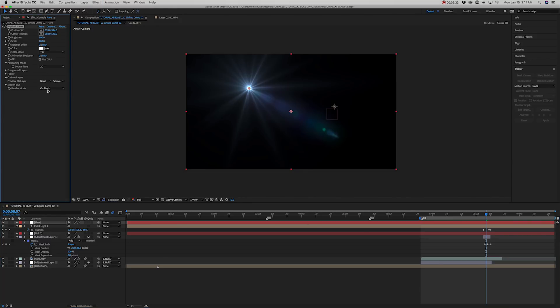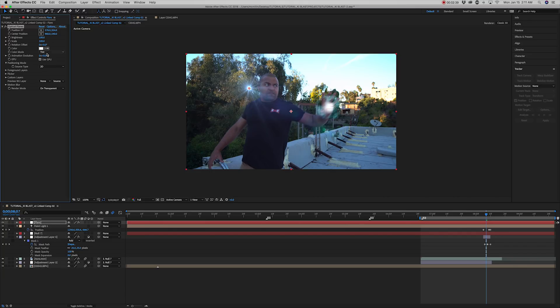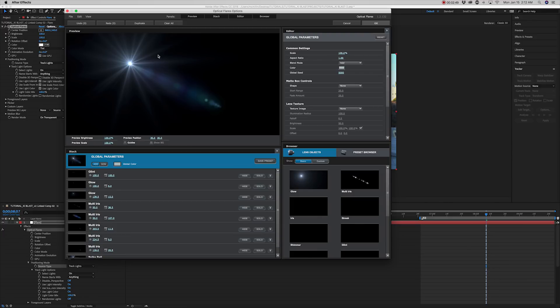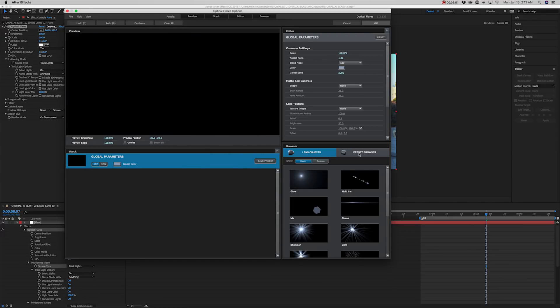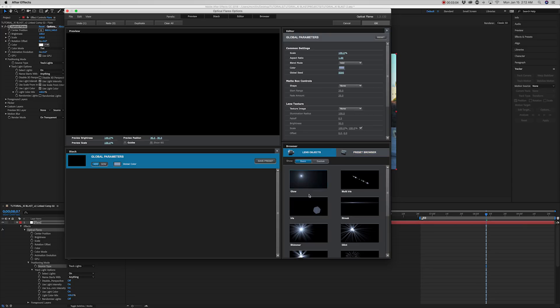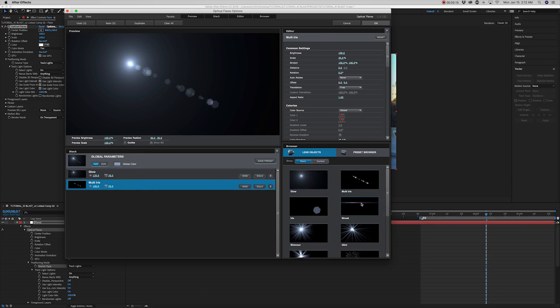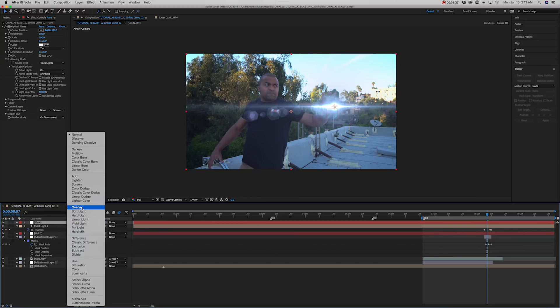In the drop down tab, select over original. Select track lights. Then go up to the top and select options. Select clear all. And then choose your own custom lens flare elements. I'll choose glow, multi iris, and streak. Set the blend mode to screen.